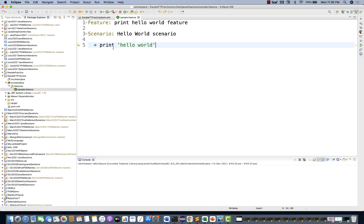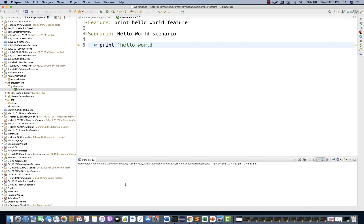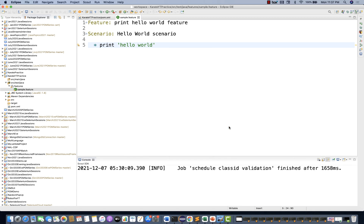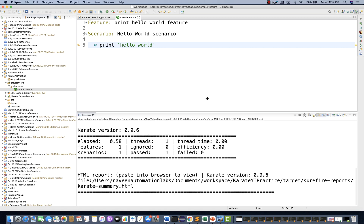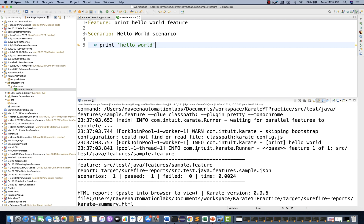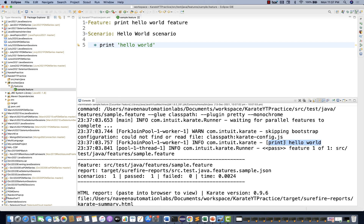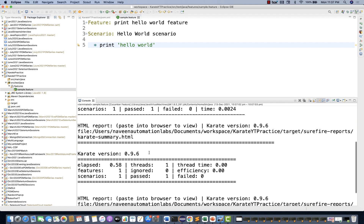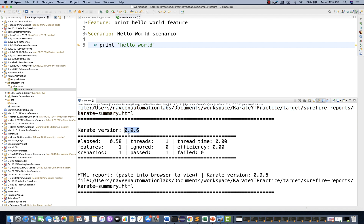Right-click on the feature file and go to Run As > Cucumber Feature. You can run it as a Cucumber feature — later we'll see how to create Cucumber runners. After running, you can see something got executed. The console shows 'hello world' is being printed. It also shows the feature file path, and says 'HTML report available'. You're using Karate version 0.9.6, one feature, one scenario, and it passed.